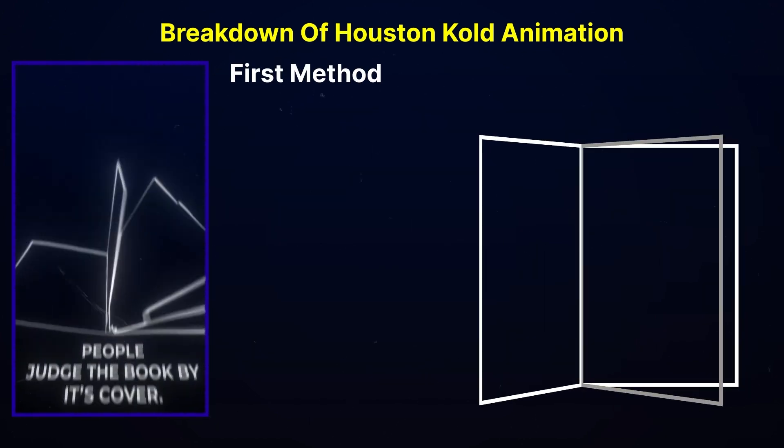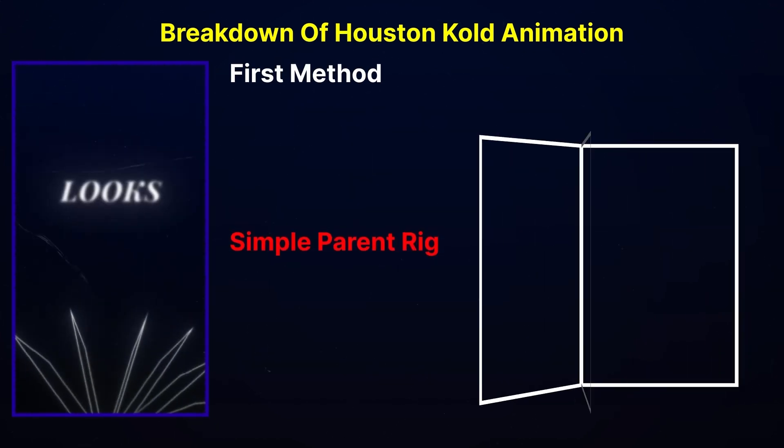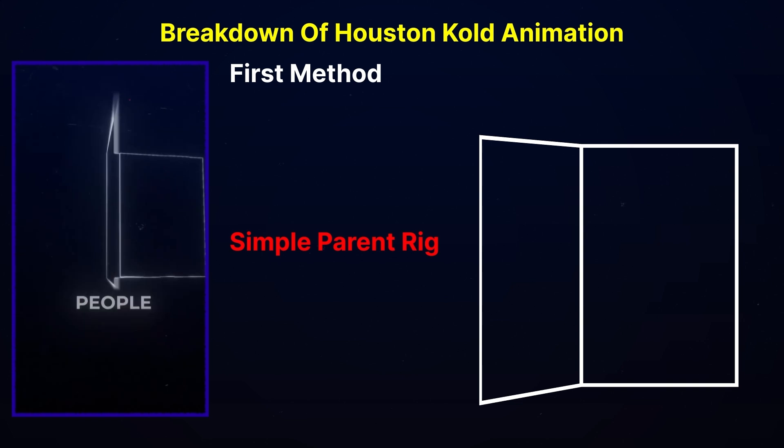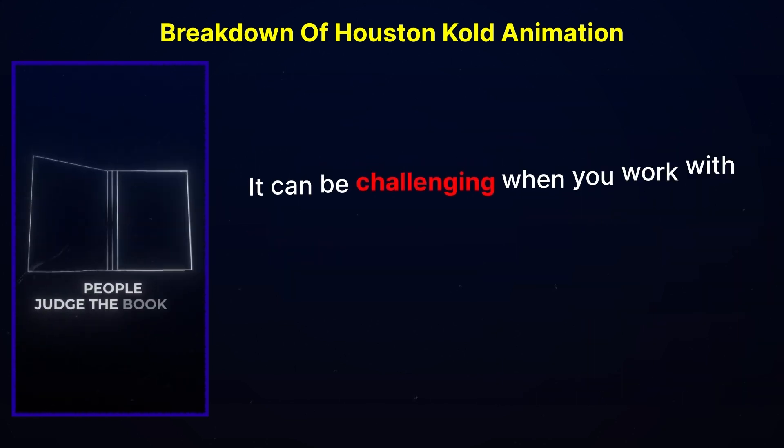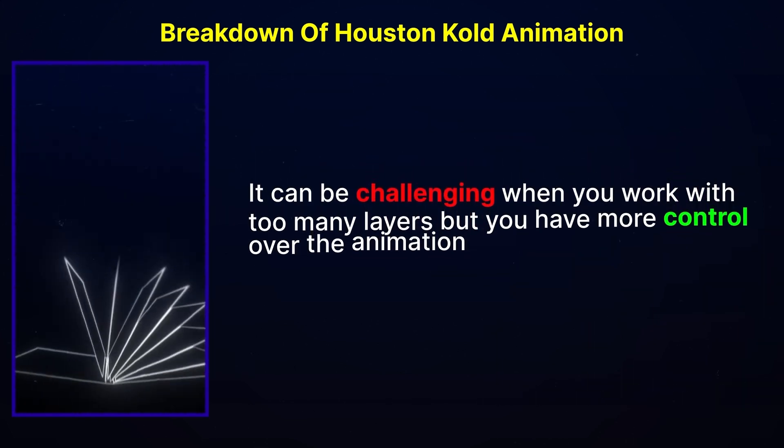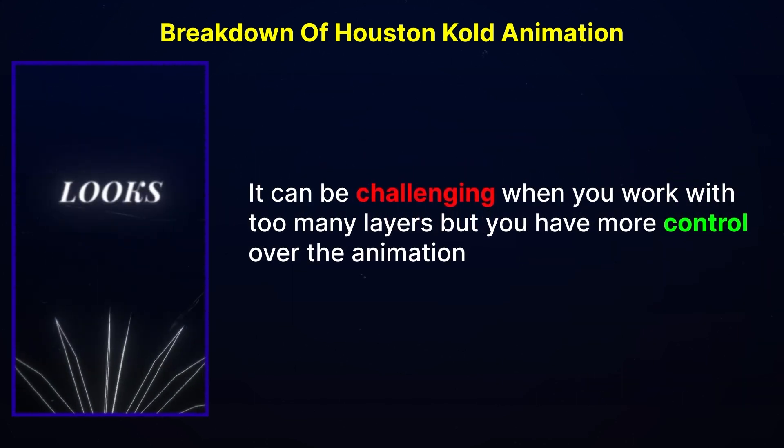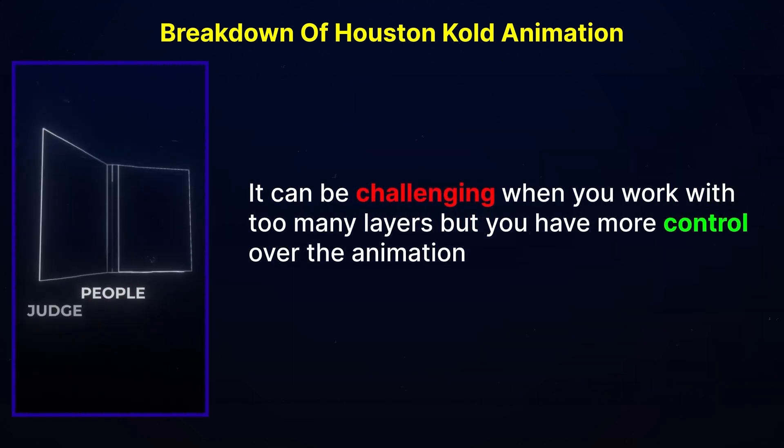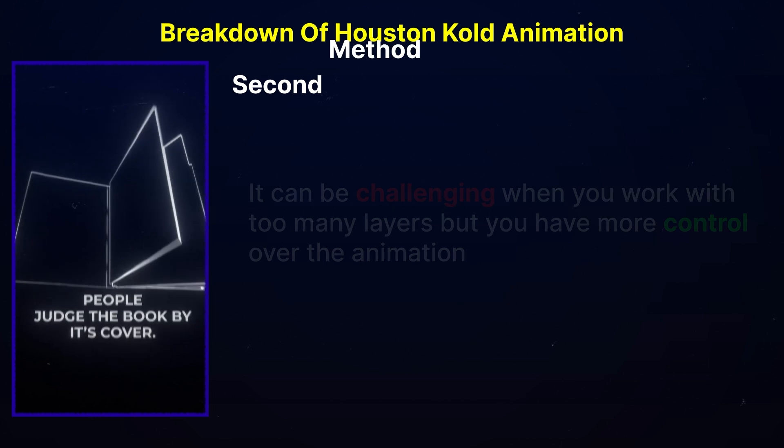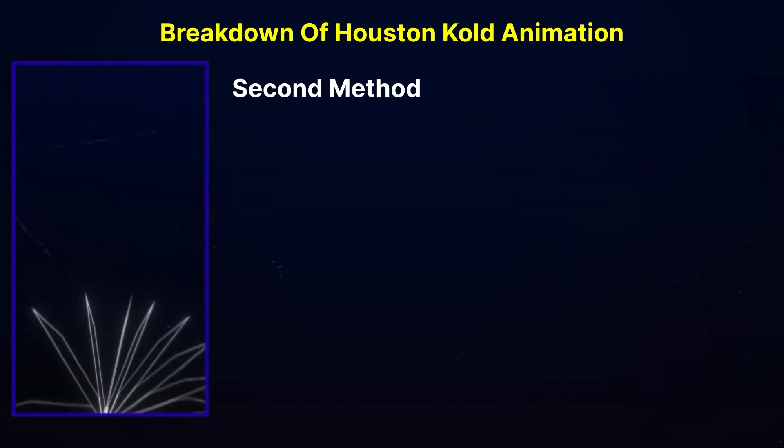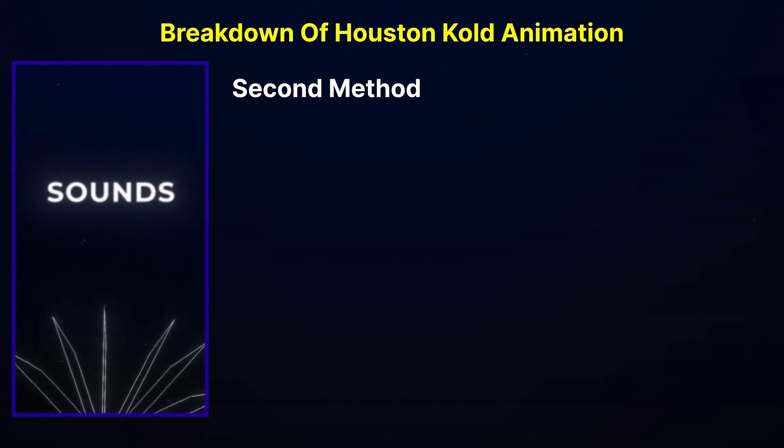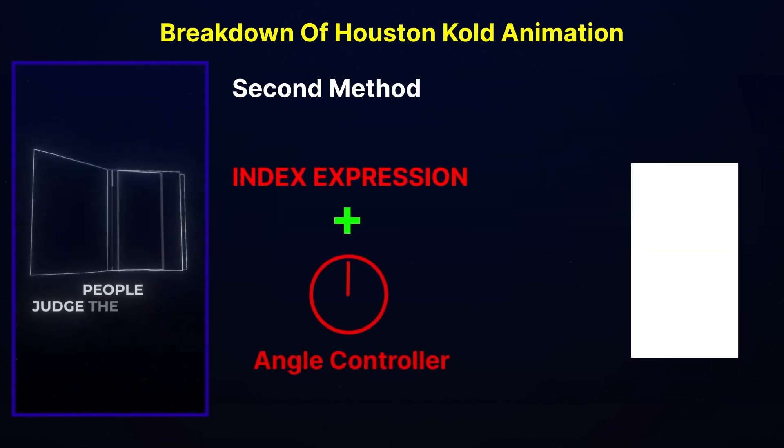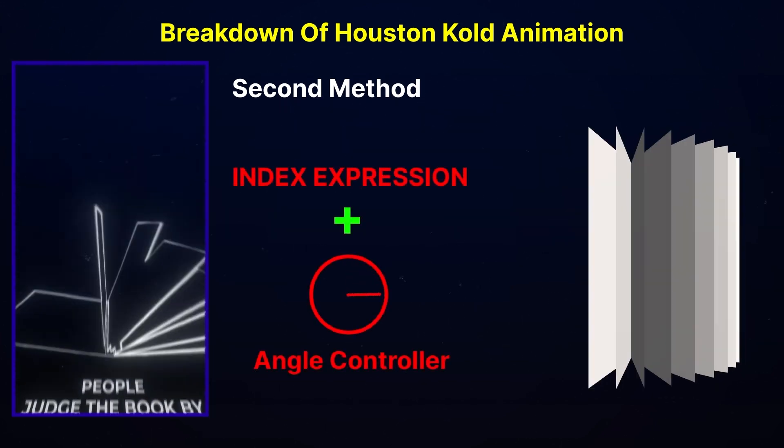On the first way, you can parent the layers and animate each page separately. It can be challenging when you work with too many keyframes, but the one that I will personally use for this video is with the help of expressions.